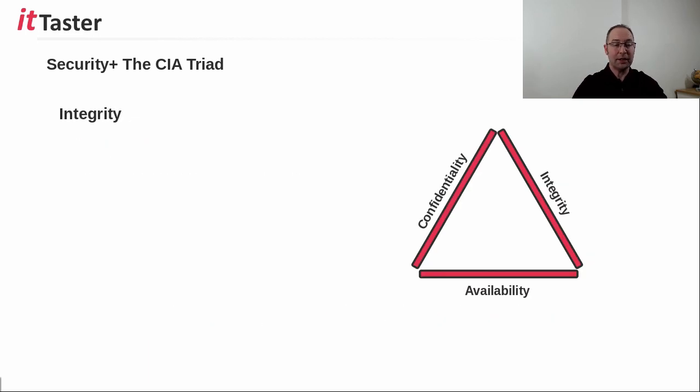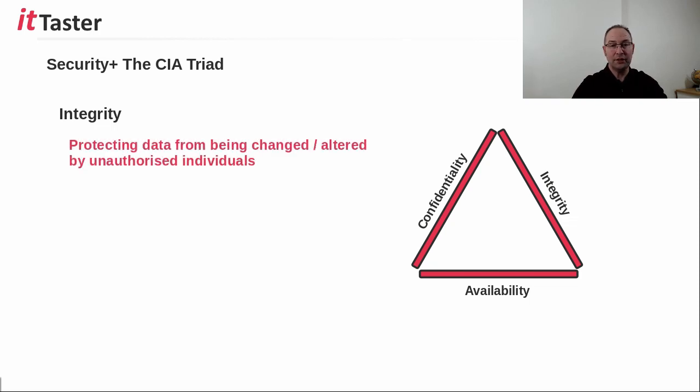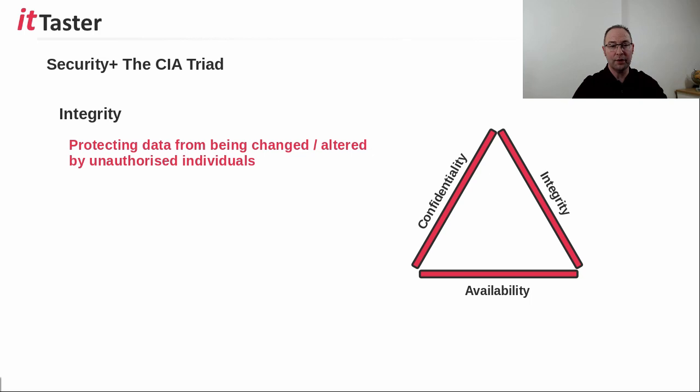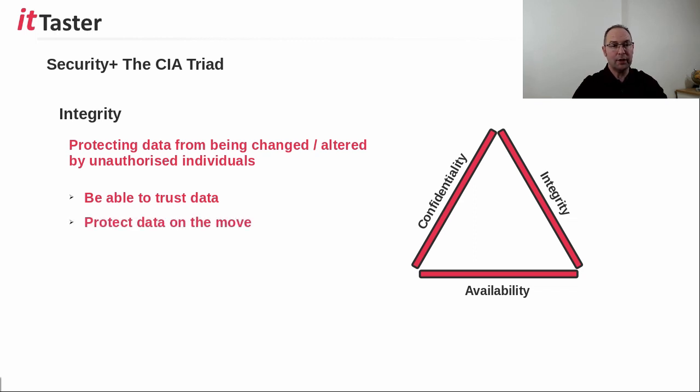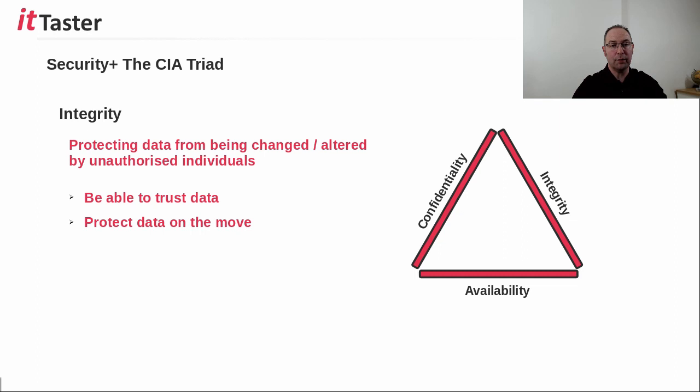The second CIA triad security principle is integrity. Maintaining integrity is about ensuring that data hasn't been altered or changed by unauthorized individuals. We need to be able to trust the data. Now maintaining integrity also includes data on the move. It's equally important to protect messages and communications from being changed by unauthorized individuals.